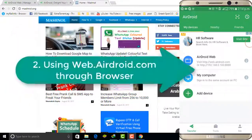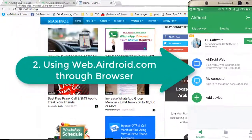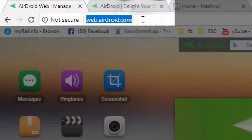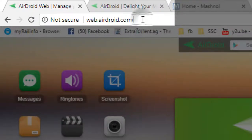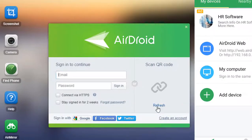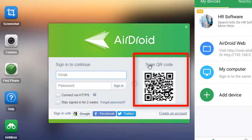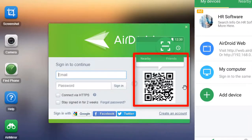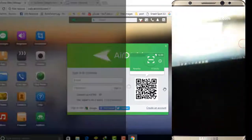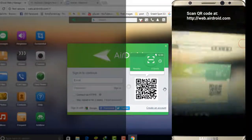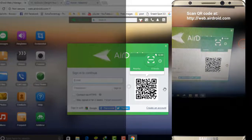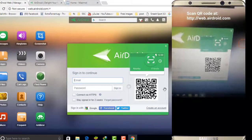Let's check out the browser method first. The URL is web.airdroid.com — just go to it and on the home screen you will see a QR code. You have to scan this QR code through your mobile. On the top right corner of the AirDroid app you will get a scan QR code icon — just scan it.